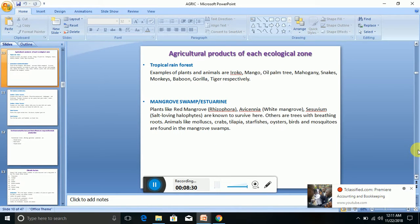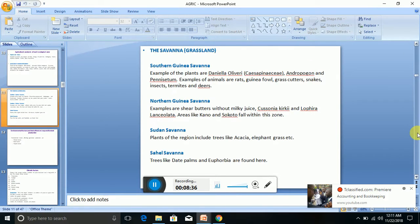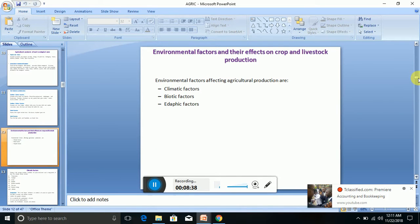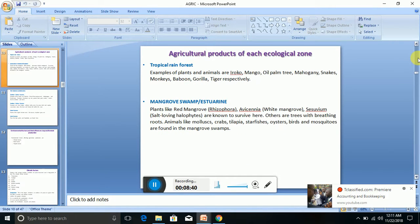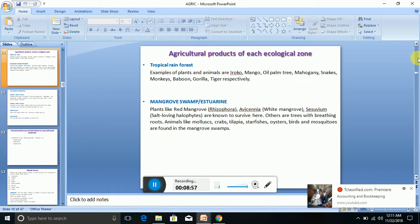Those are the ecological zones that we have. In subsequent classes we are going to be looking at the forms of products that we'll see in these zones. Thank you and God bless you. Please hit the subscribe button if you like this. If you have any questions, please hit me up in the comment section. Check the description part of this video for contact information. Thanks and God bless you.